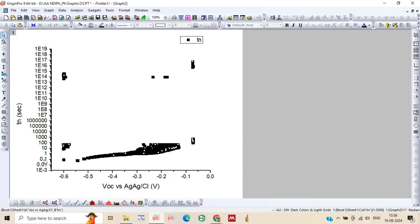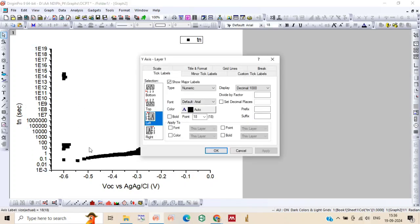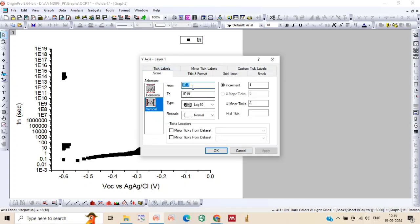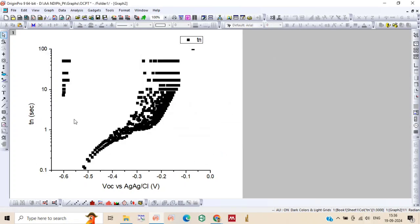Now we need to rescale the y-axis by going to scale. Starting from 0.1 to 100. And you will get the plot.